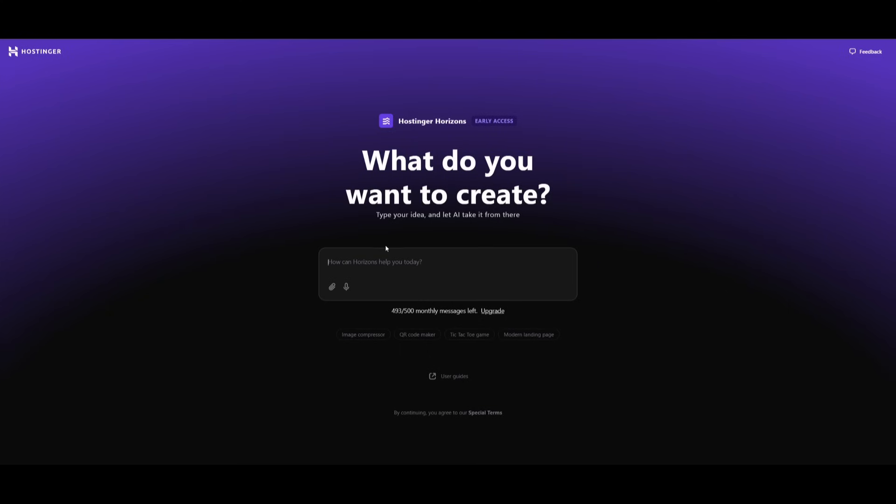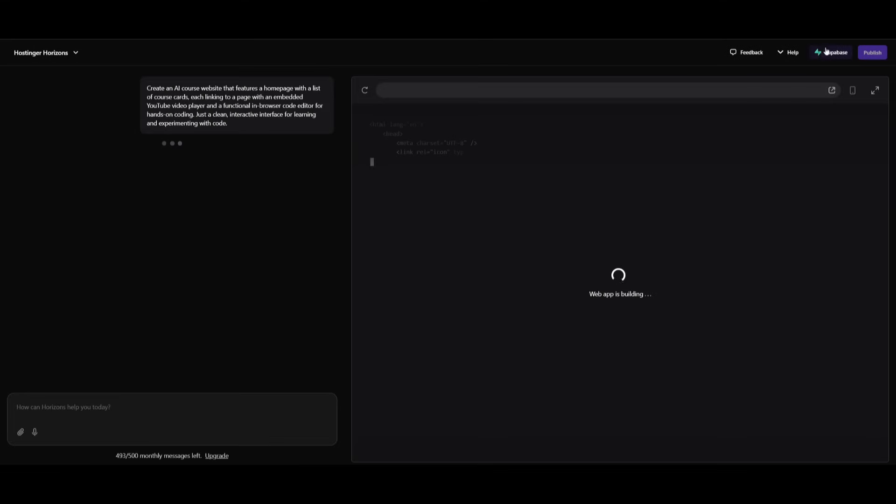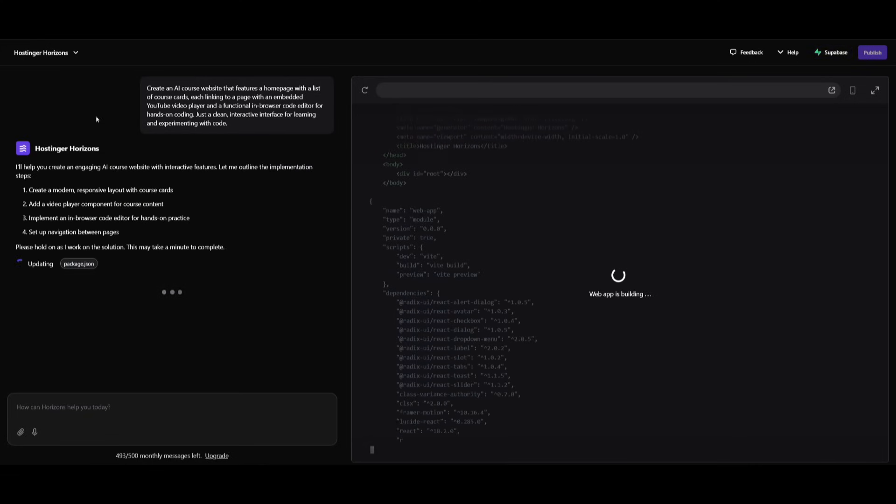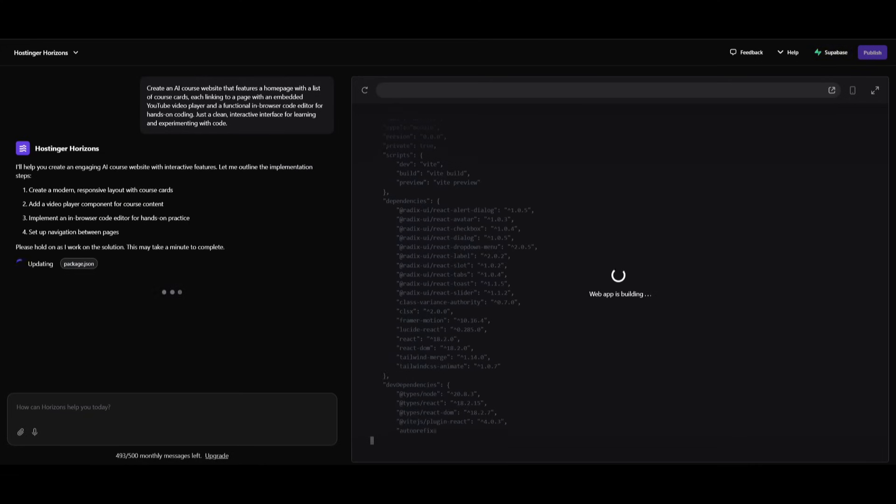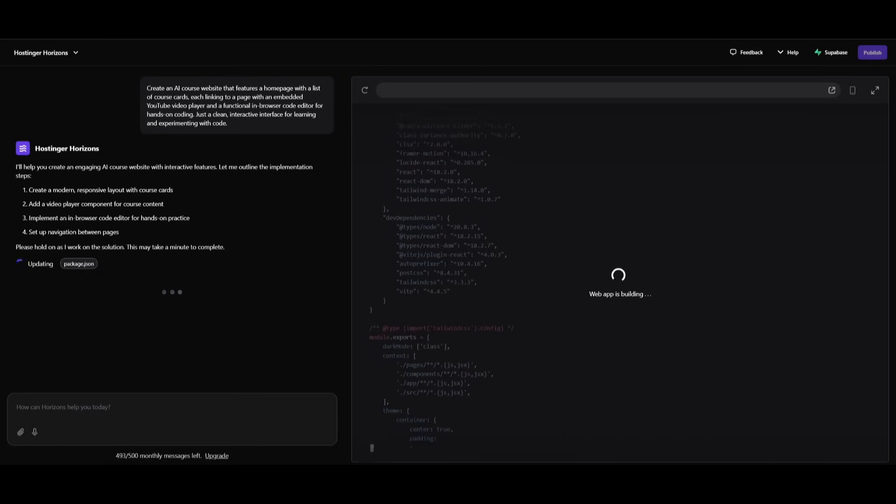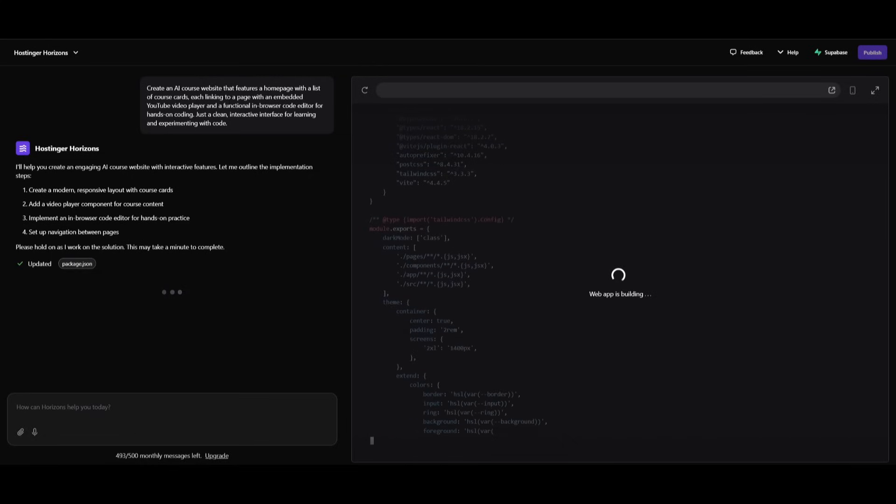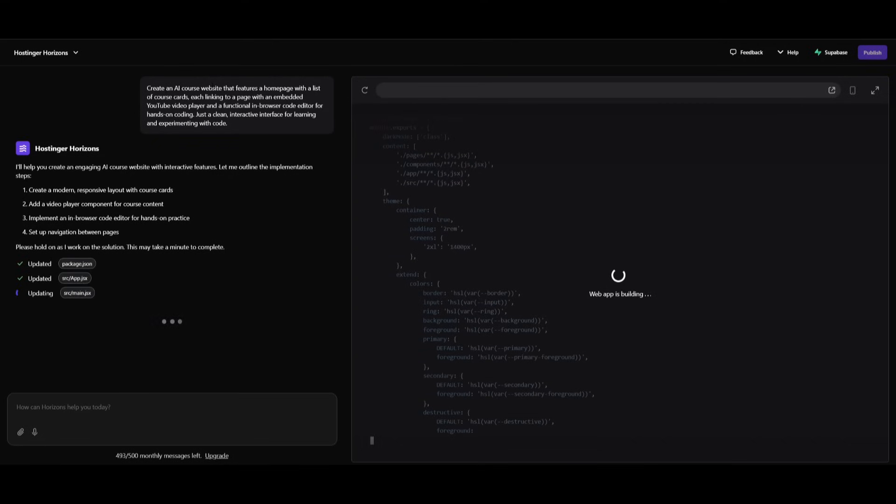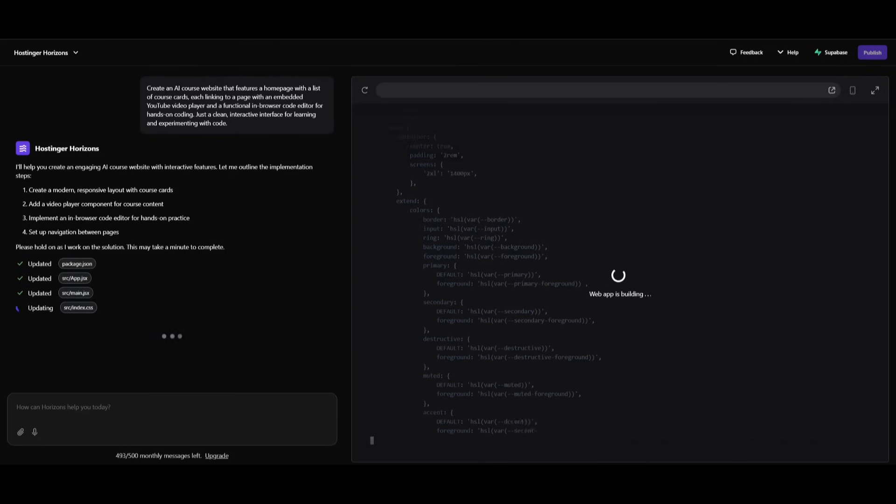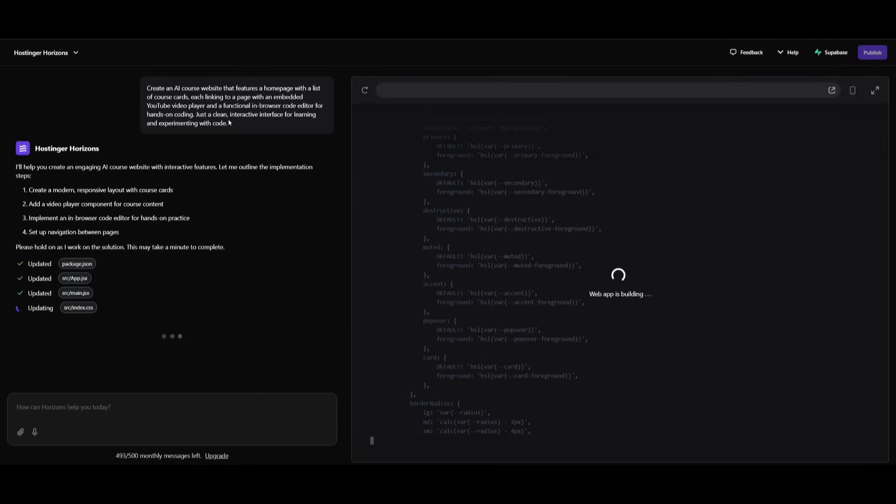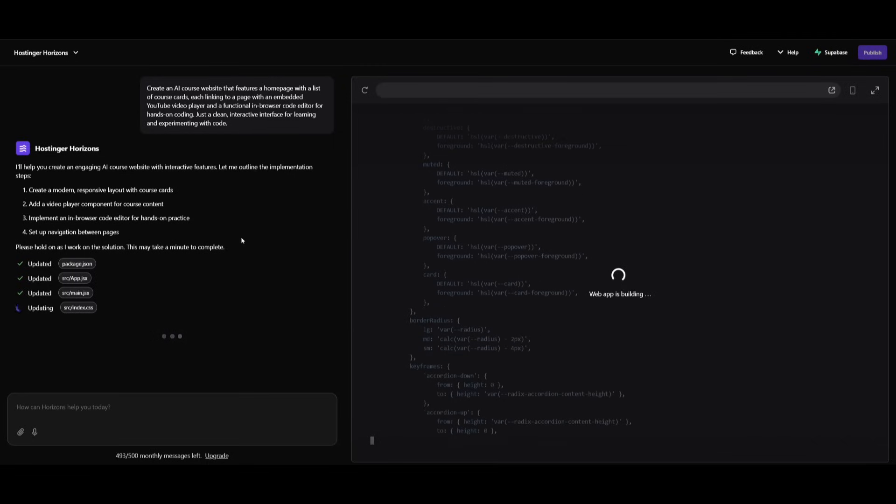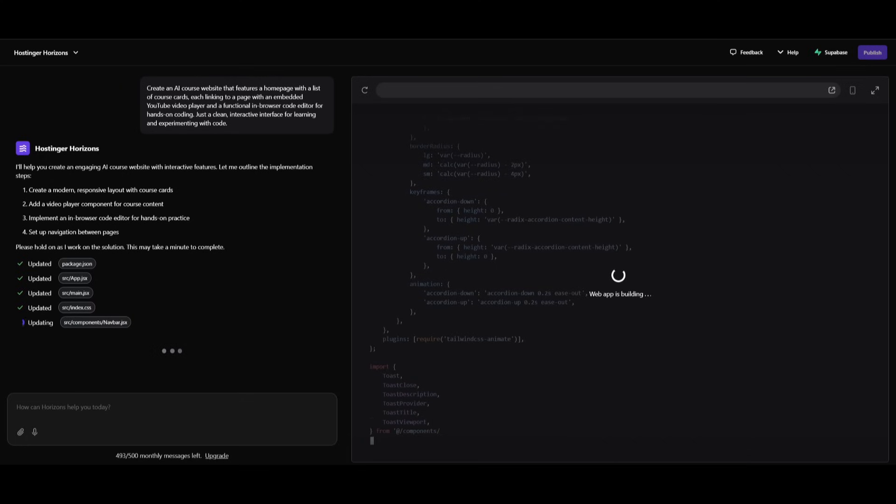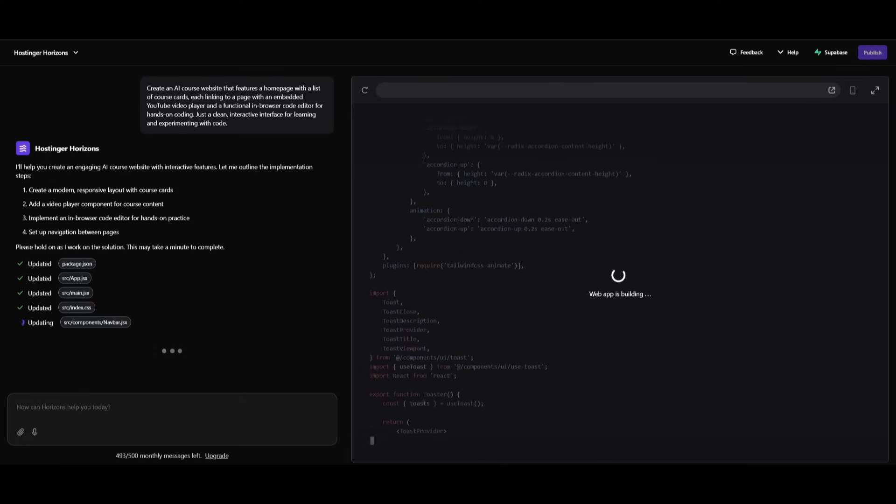Now guys, let's take this a step further. Let's go ahead and build out a full stack application linked to a database. And what's great is that they have a Supabase integration in which you can easily connect a database and have an authentication system set up with it. So in this case, what I'm doing is creating an AI course website that features a homepage with a list of courses, the ability to have an embedded YouTube video player built within a functional in browser code editor, and a lot more.